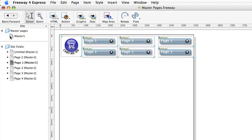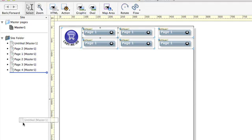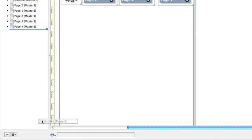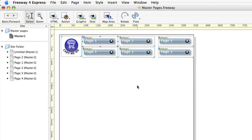Let's go back to the master page. We now want to link these buttons to the corresponding pages in the site. So again, we select the group for the rollover and drag the page into the link well at the bottom of Freeway's window. And we want to do this for each button and each page in turn.